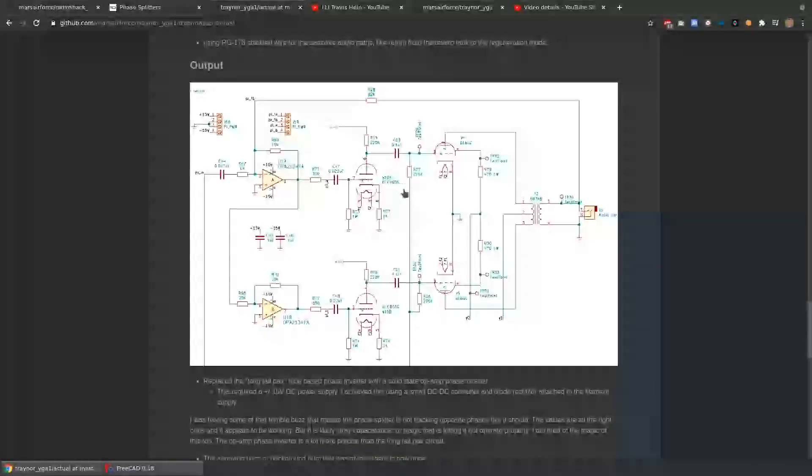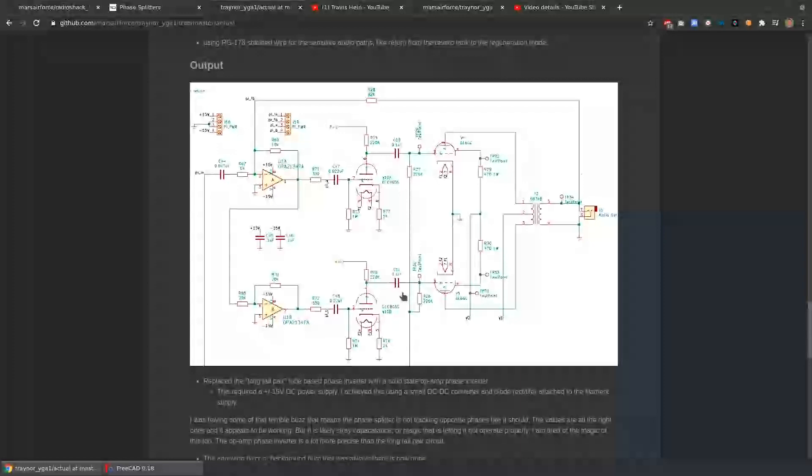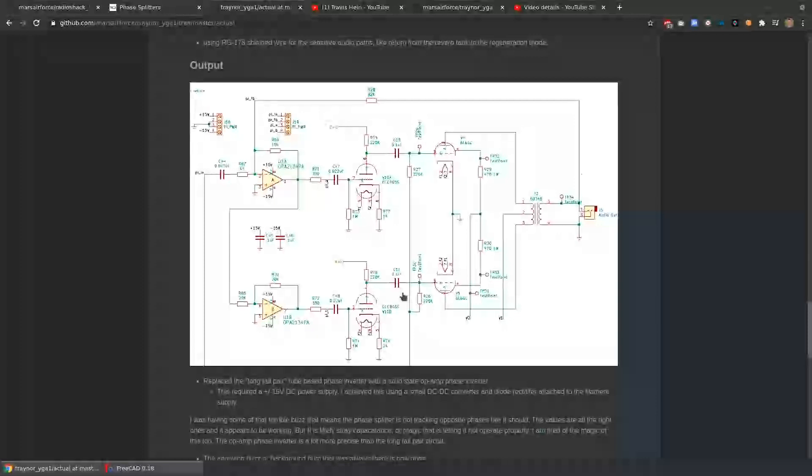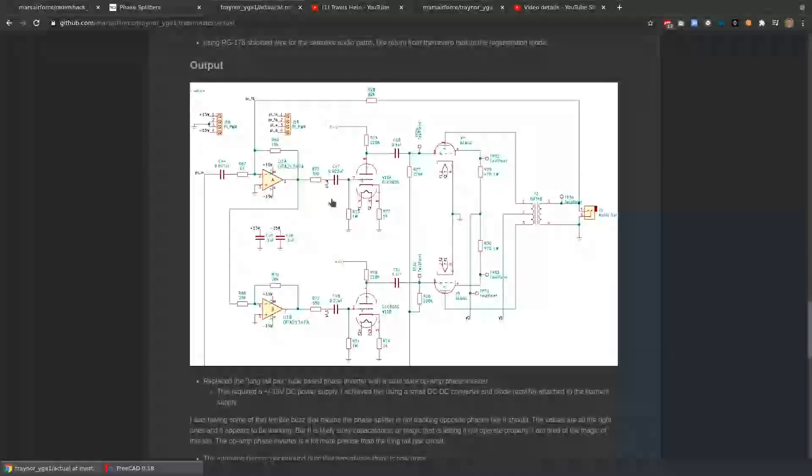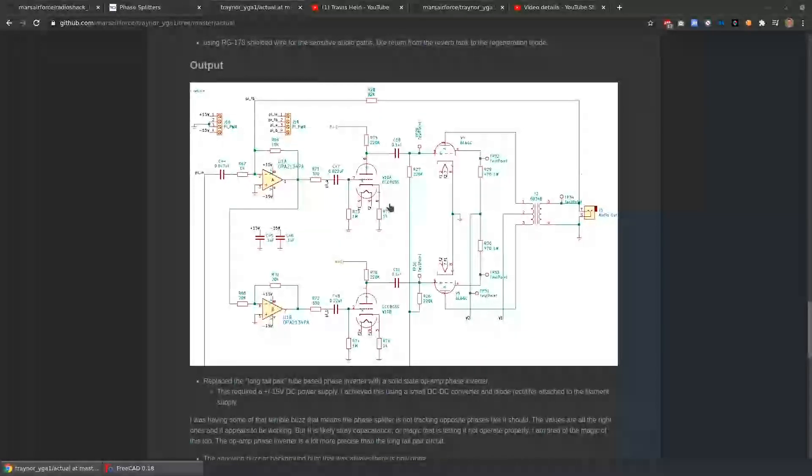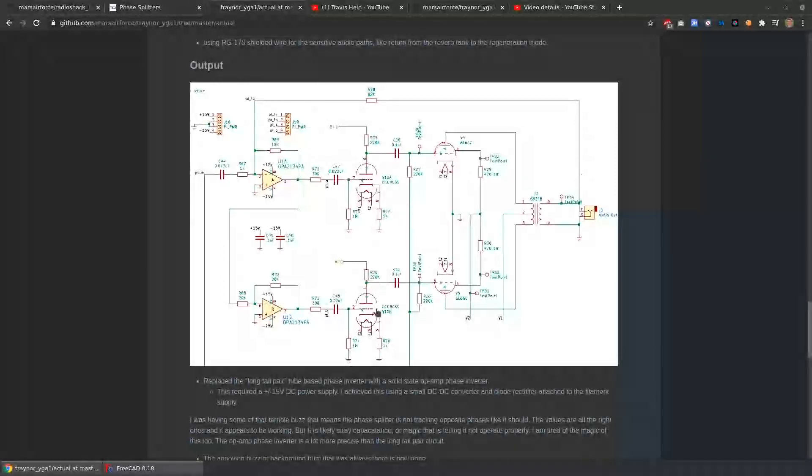The original design is something called the long tail pair. I have never had it working properly for me in this amplifier. I went back to the original schematic, and I set all the components with the same values, but it was very problematic that I couldn't get it to produce an exact out-of-phase signal.